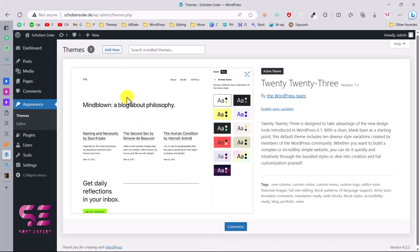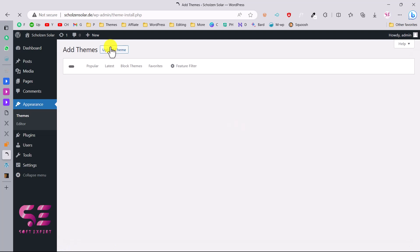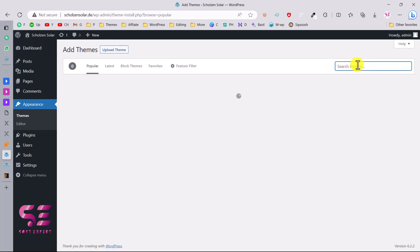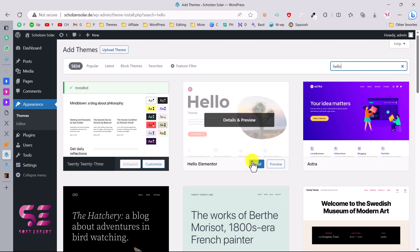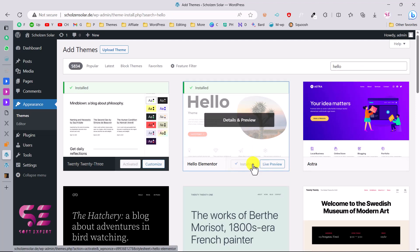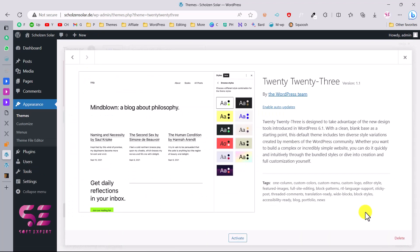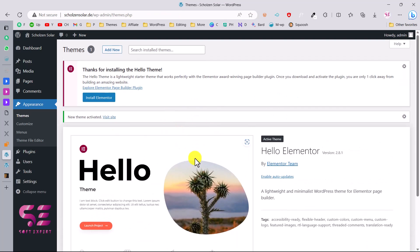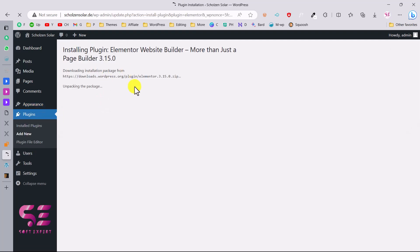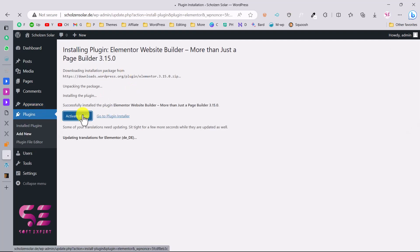You can use any theme that is compatible with Elementor, like Blocksy or Astra, but the one I recommend is Hello Elementor — it's Elementor's own theme and is very fast and reliable. Let's install and activate this theme. Once you activate it, you can delete the old theme. This theme also requires Elementor.